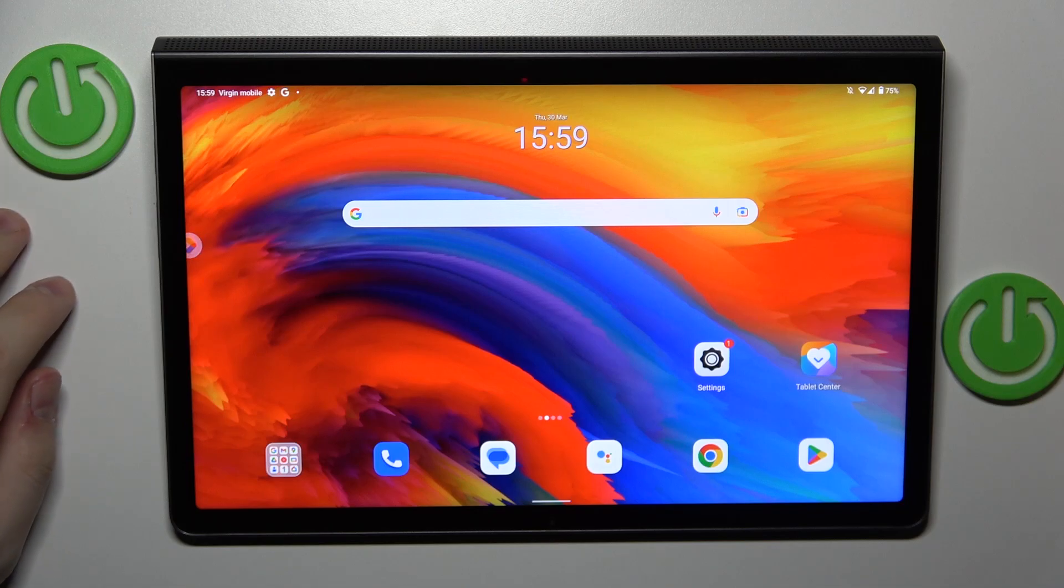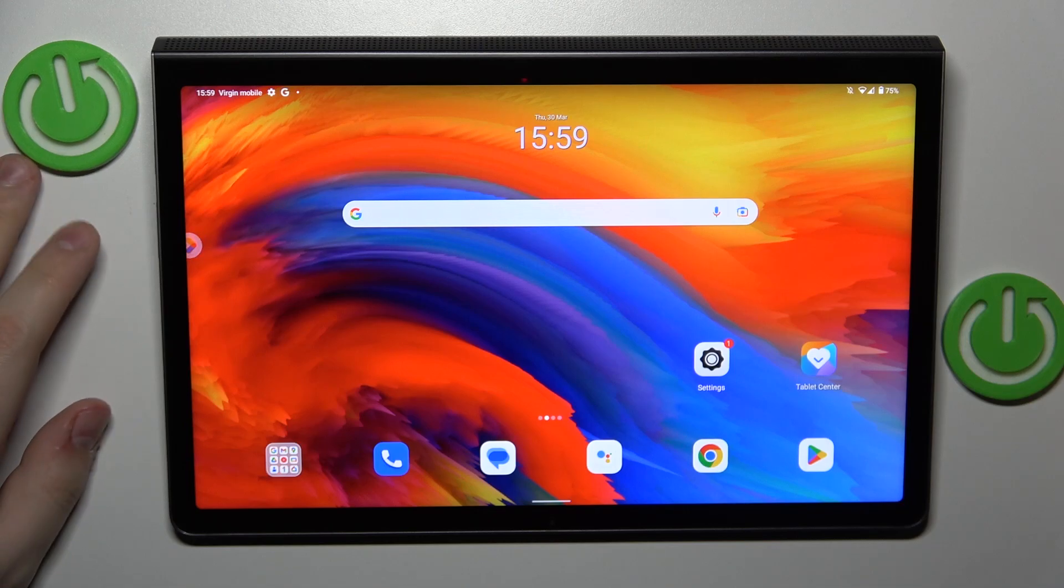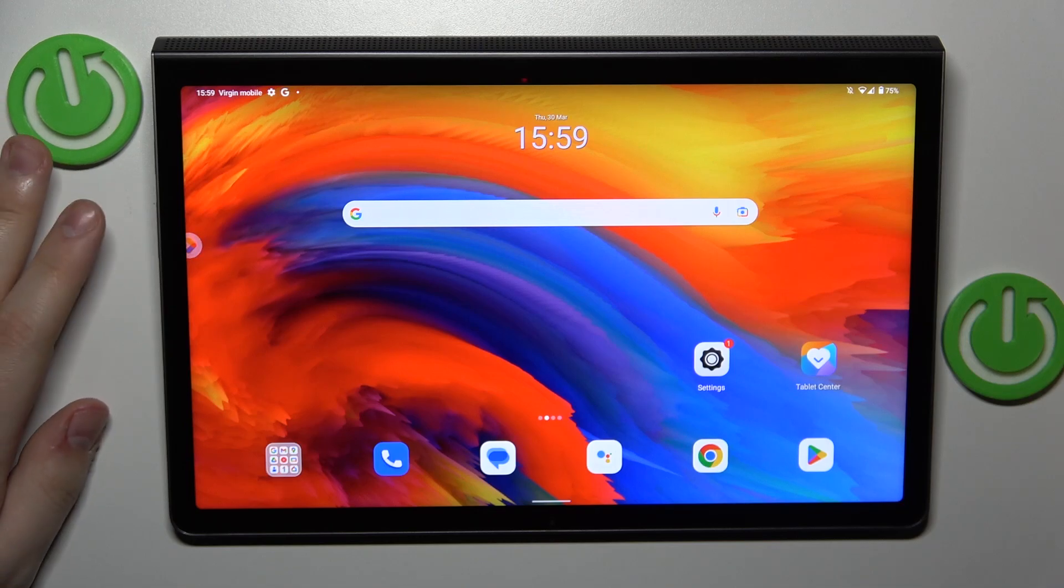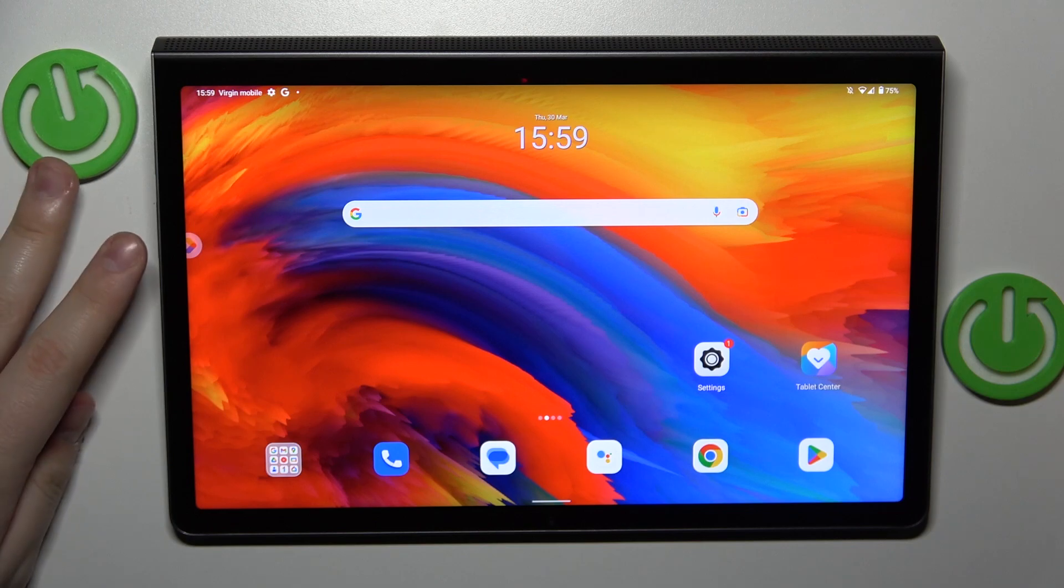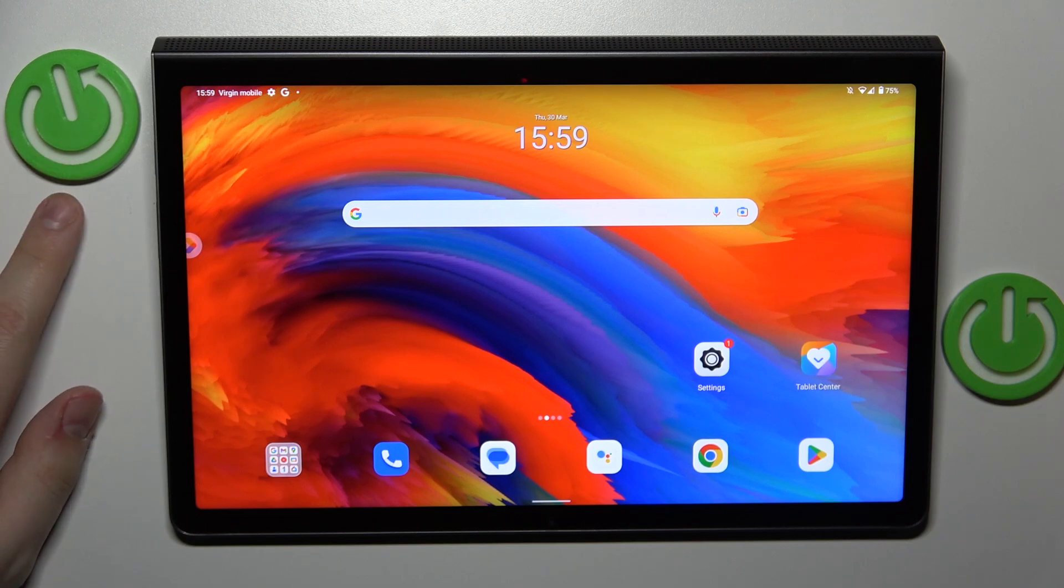This is Lenovo Yoga Tab 11, and today I'll show you how to set up and use the Nearby Share feature on this device.